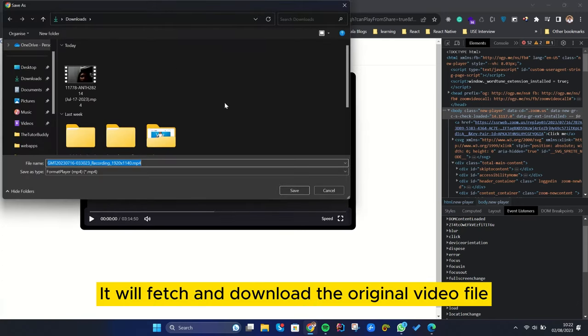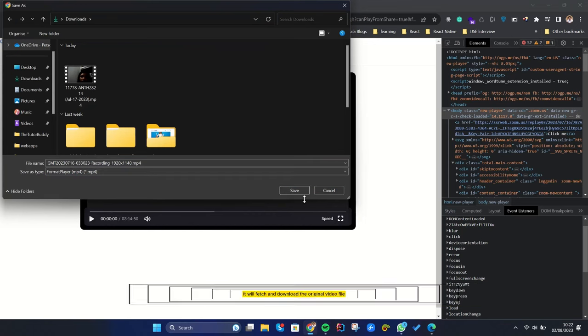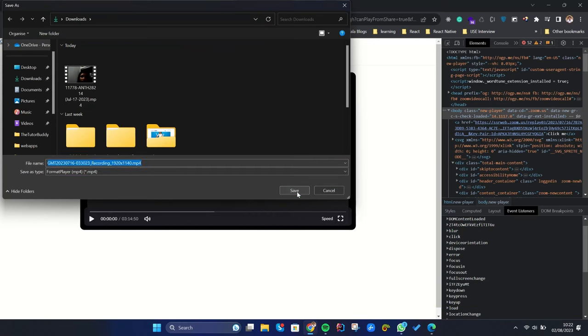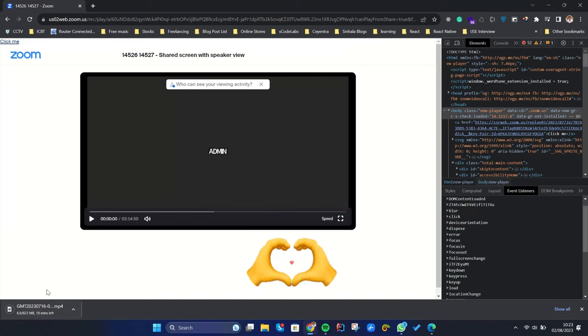It will fetch and download the original video file. Subscribe for more videos.